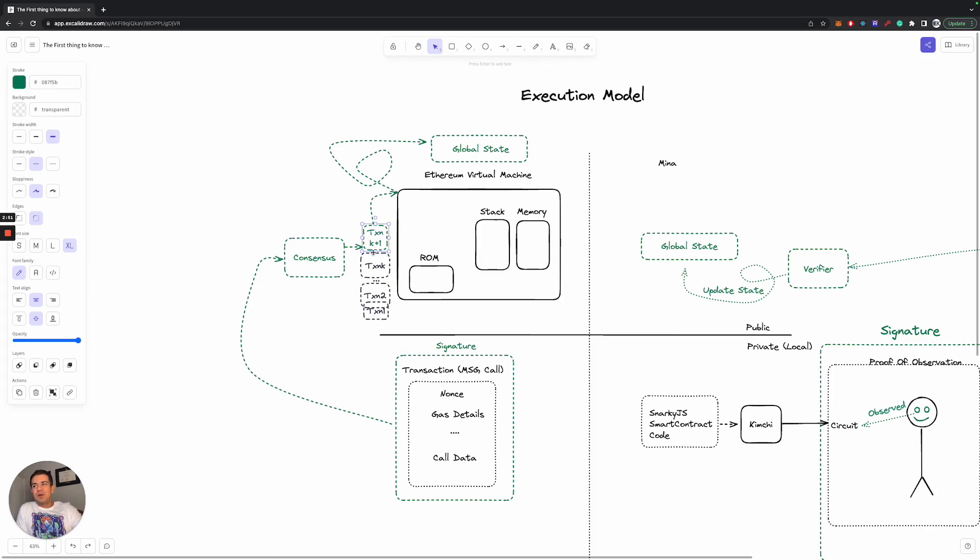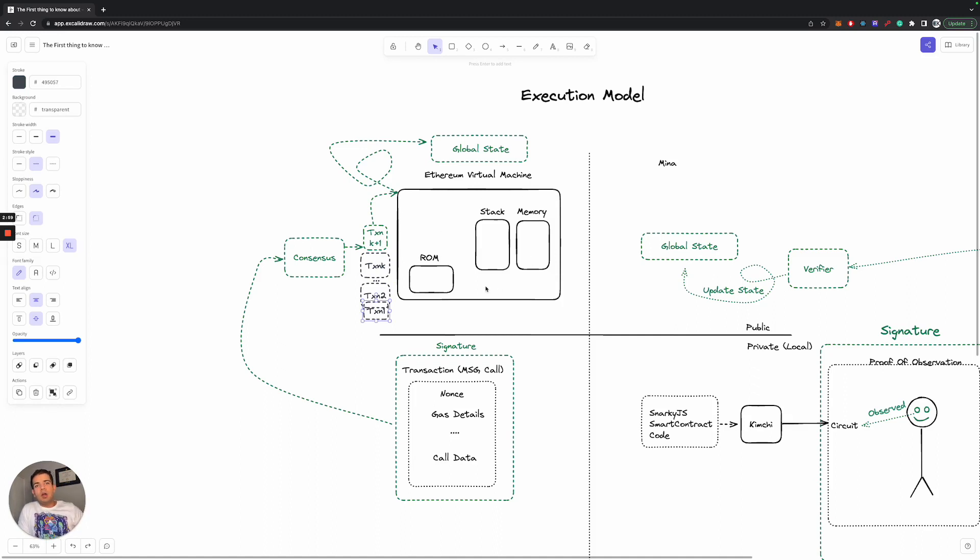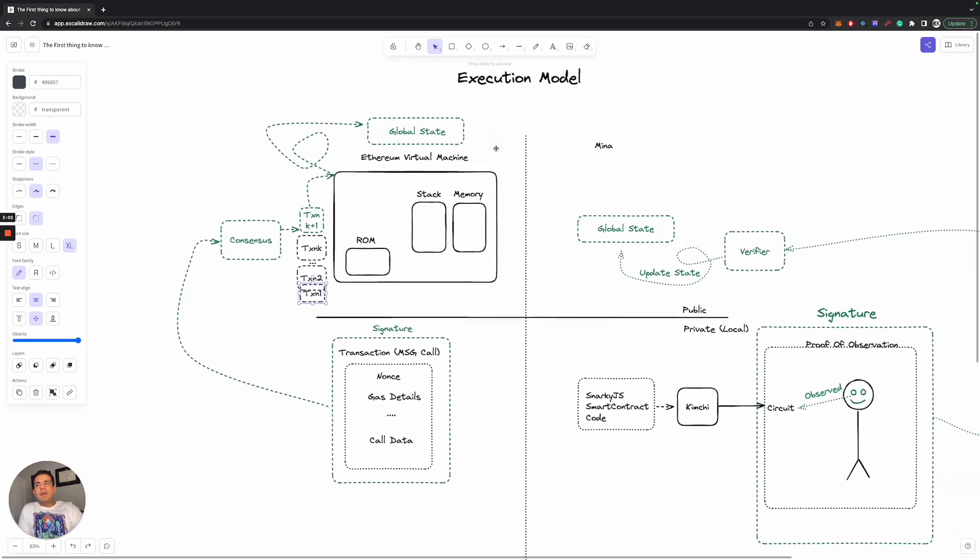And your most recent transaction might contain your call data. And running all of these transactions is what is represented by turning this computer on and running it throughout and updating the global state.